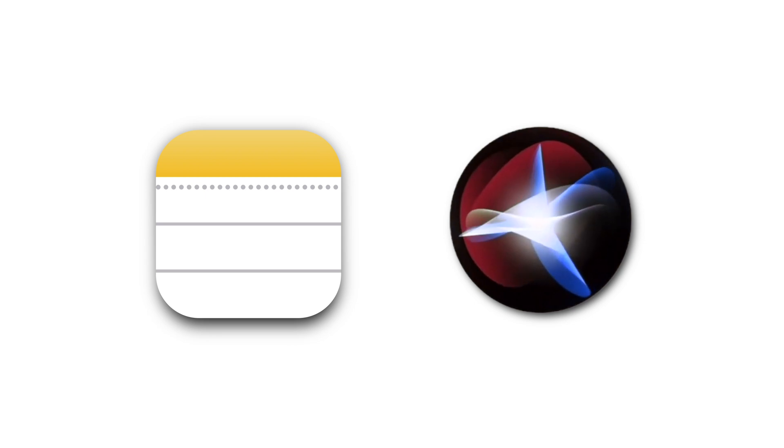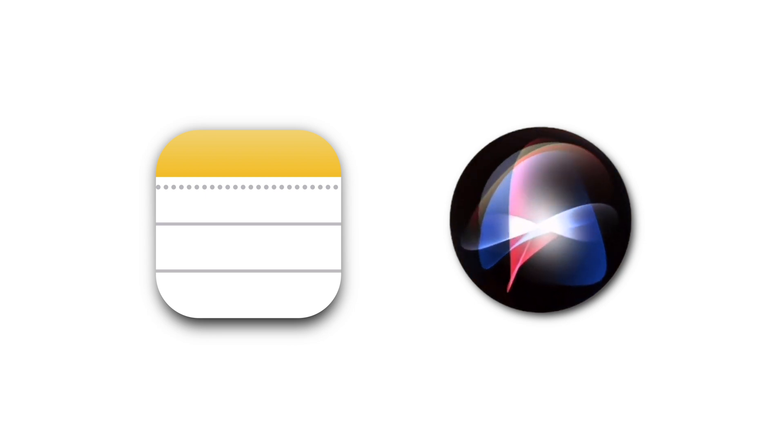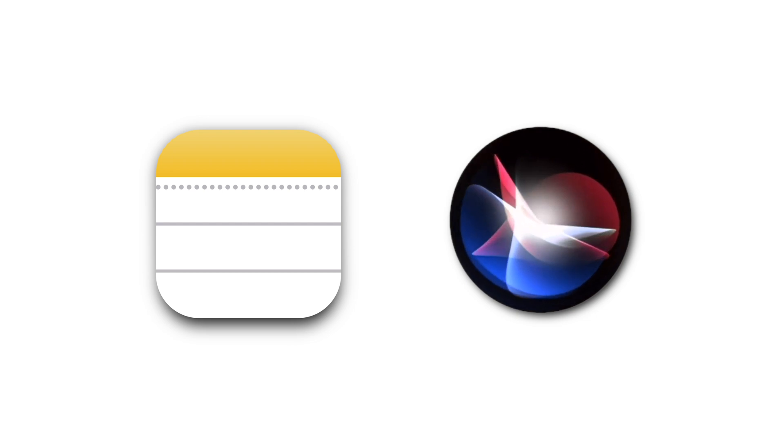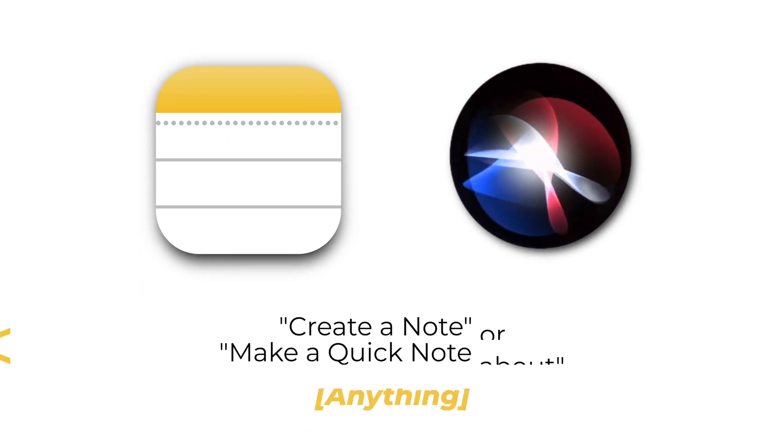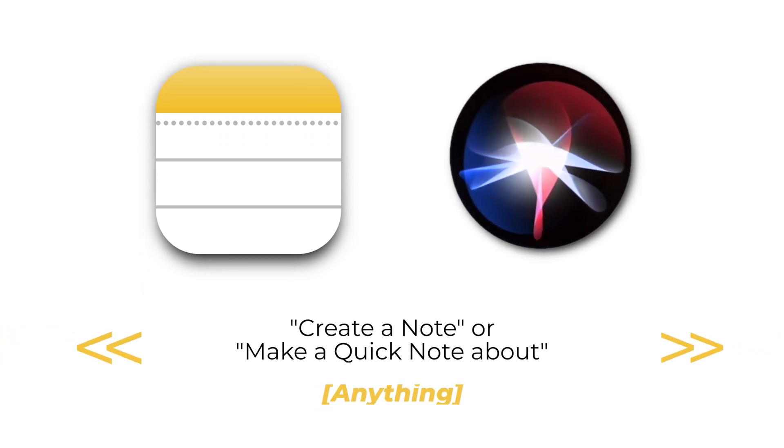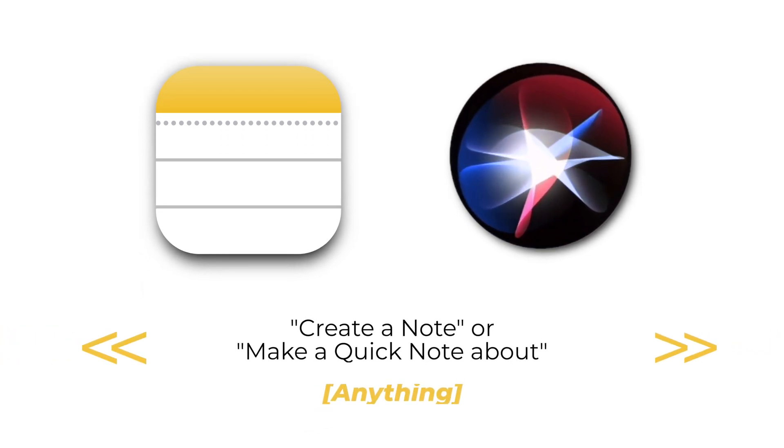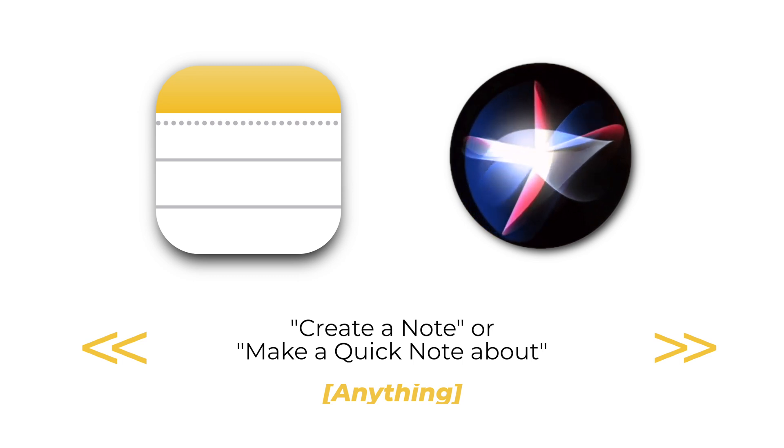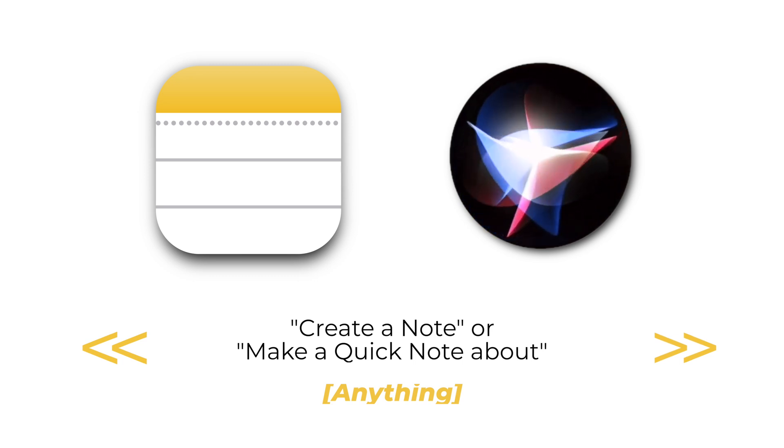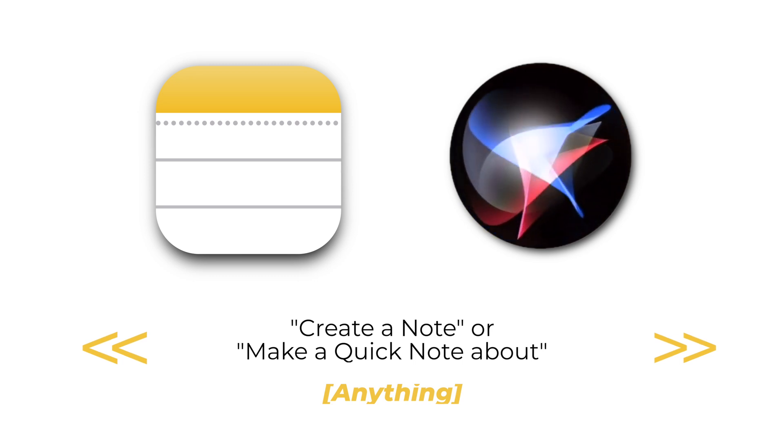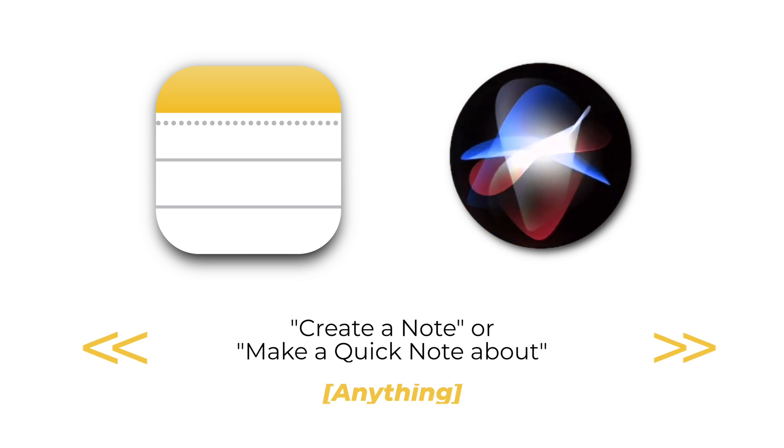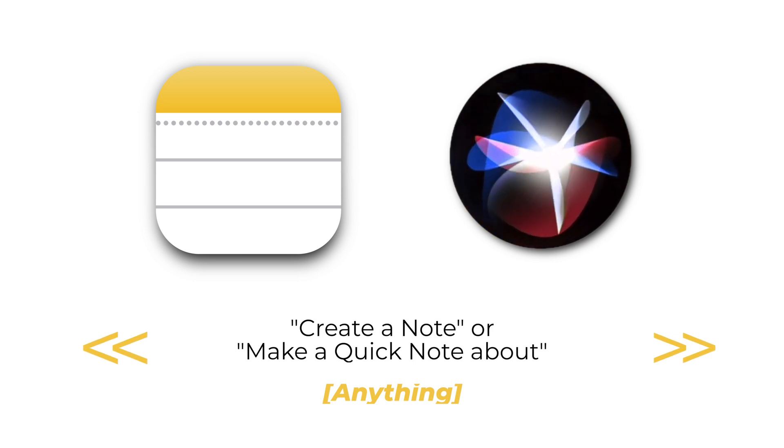Apple Notes seamlessly integrates with Siri, allowing users to create quick notes on the fly using voice commands. By invoking Siri and saying create a note or make a quick note about anything you want, users can instantly jot down thoughts, reminders, or snippets of information without interrupting their current tasks.